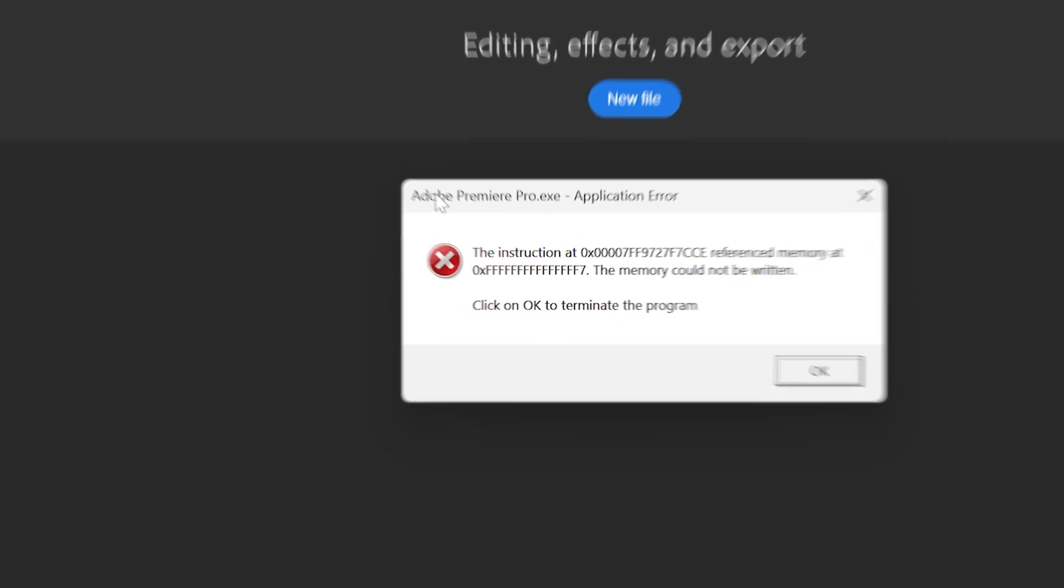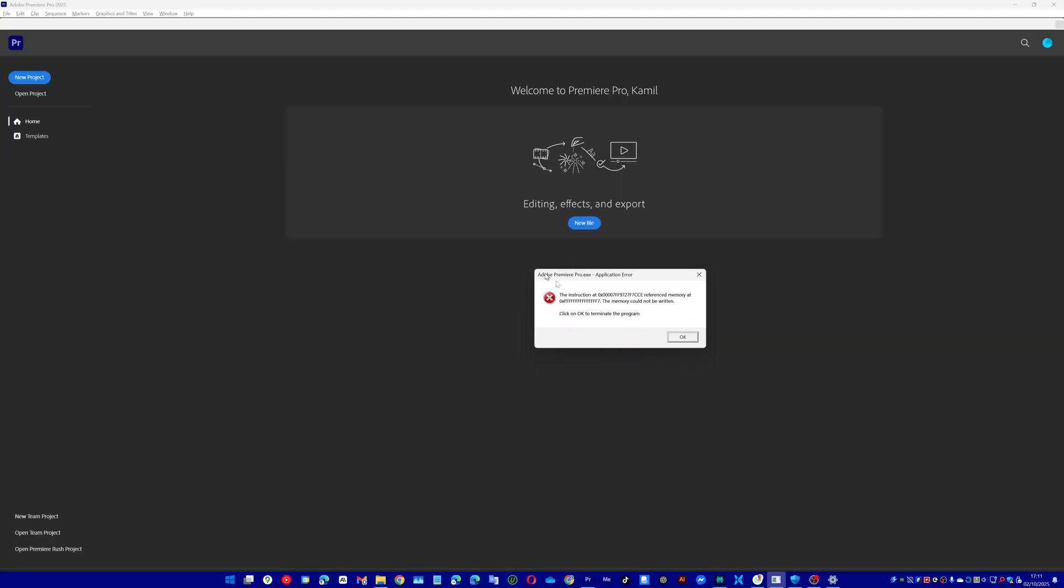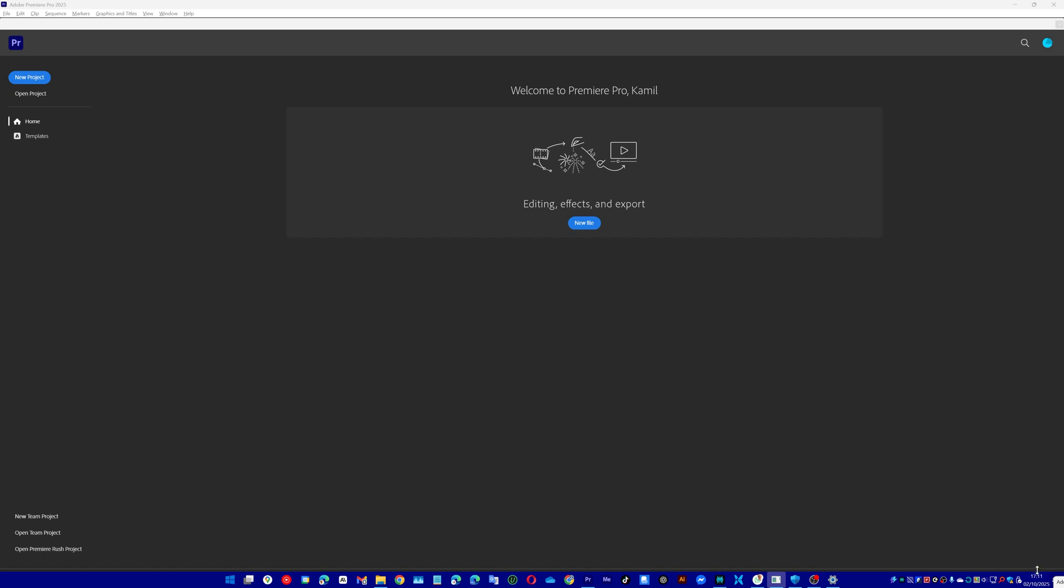When you get this error, just ignore it, move it away somewhere for example and keep working and normally you should be fine.